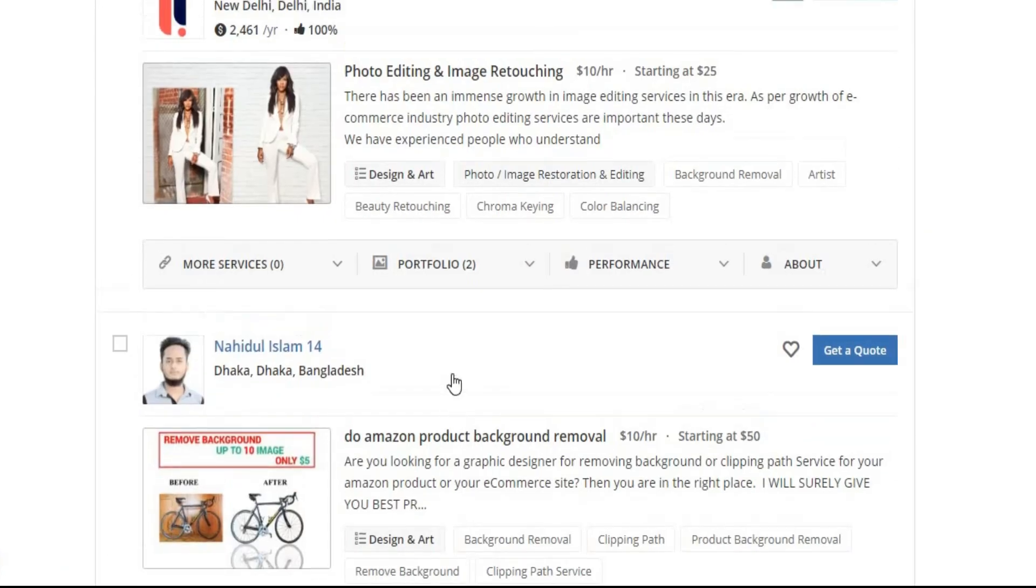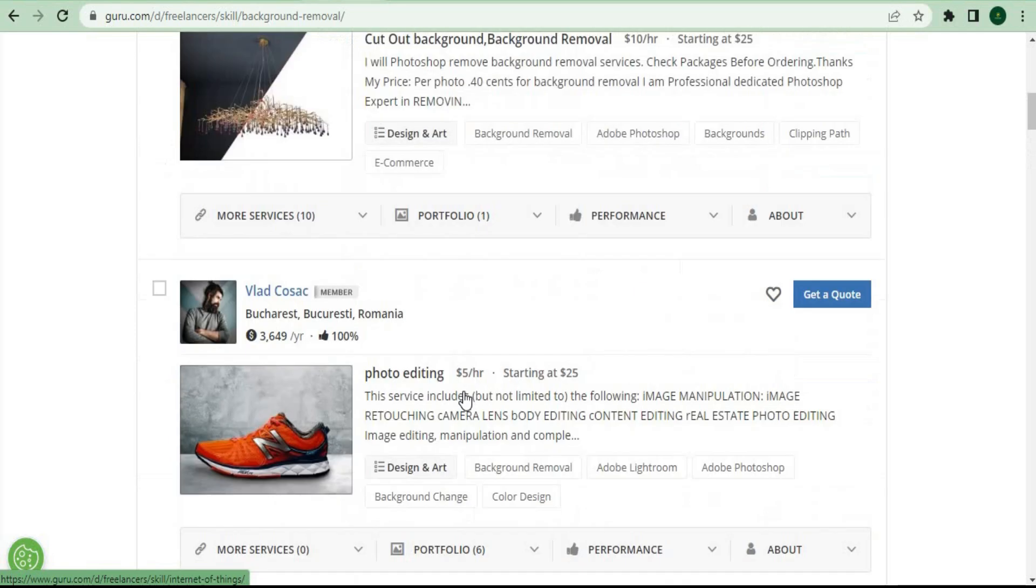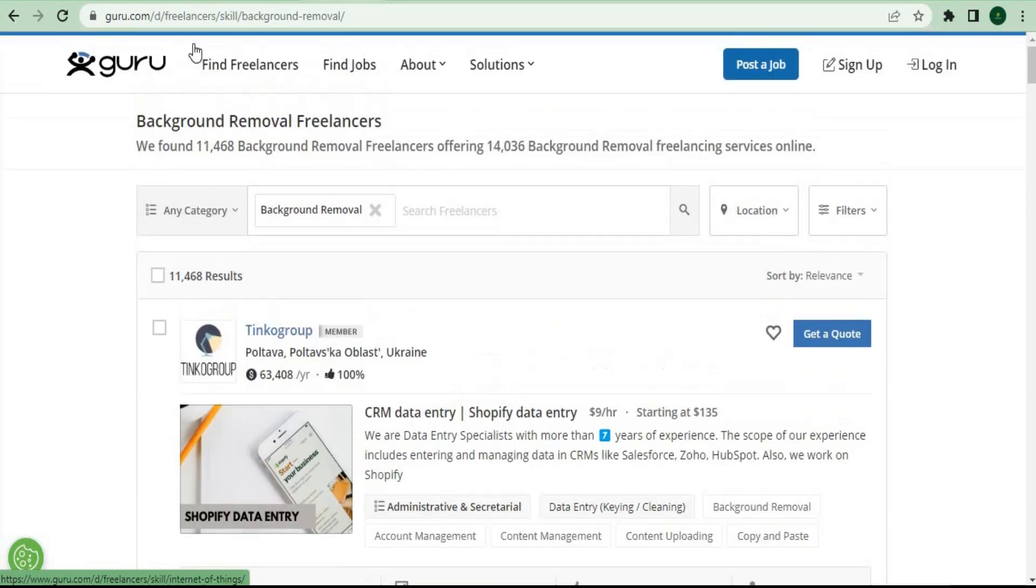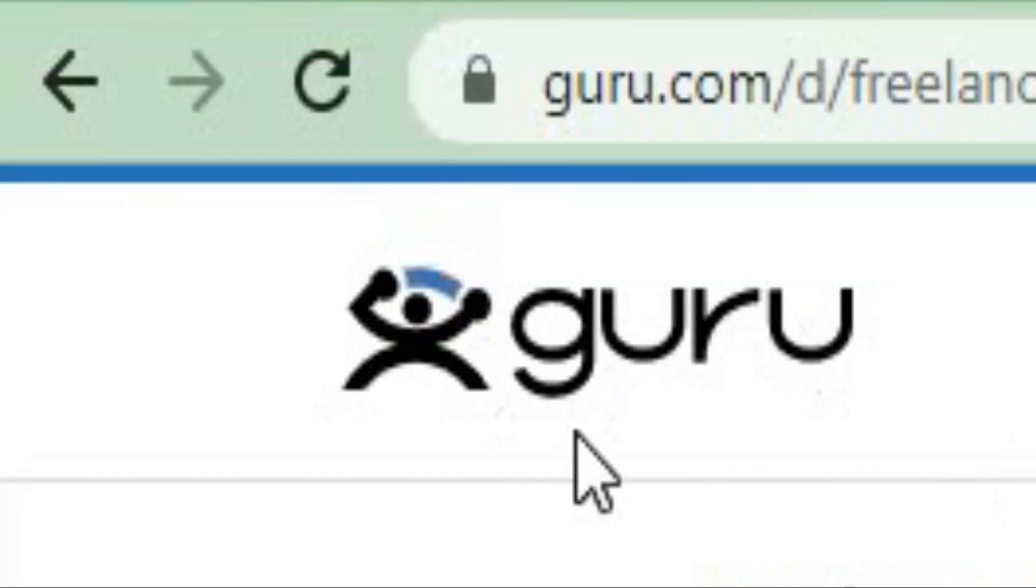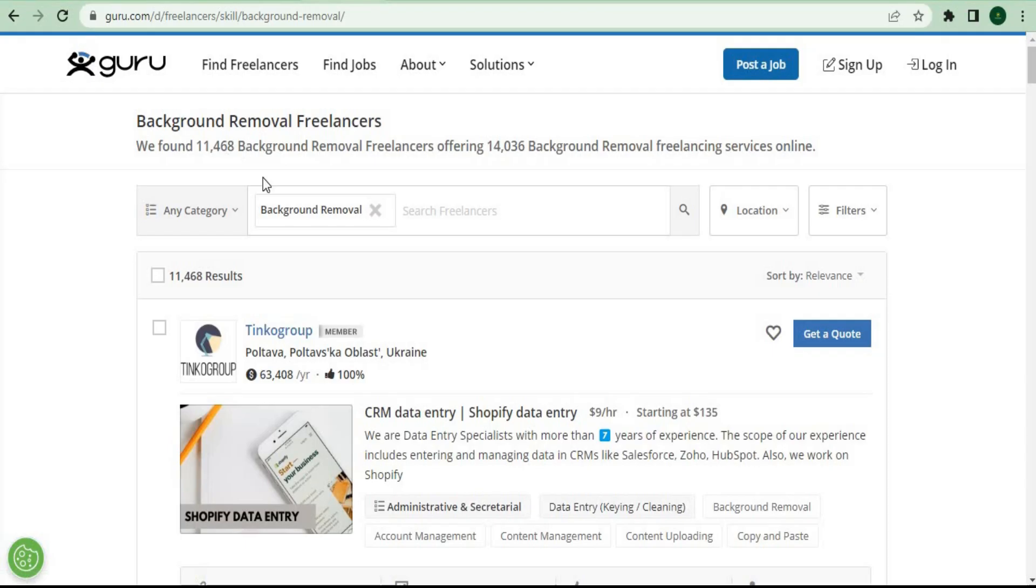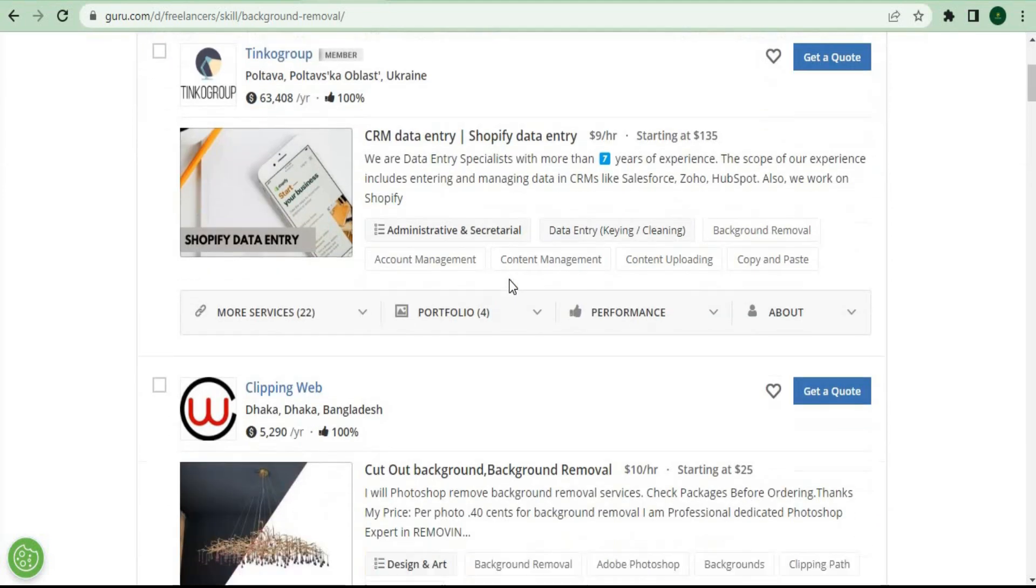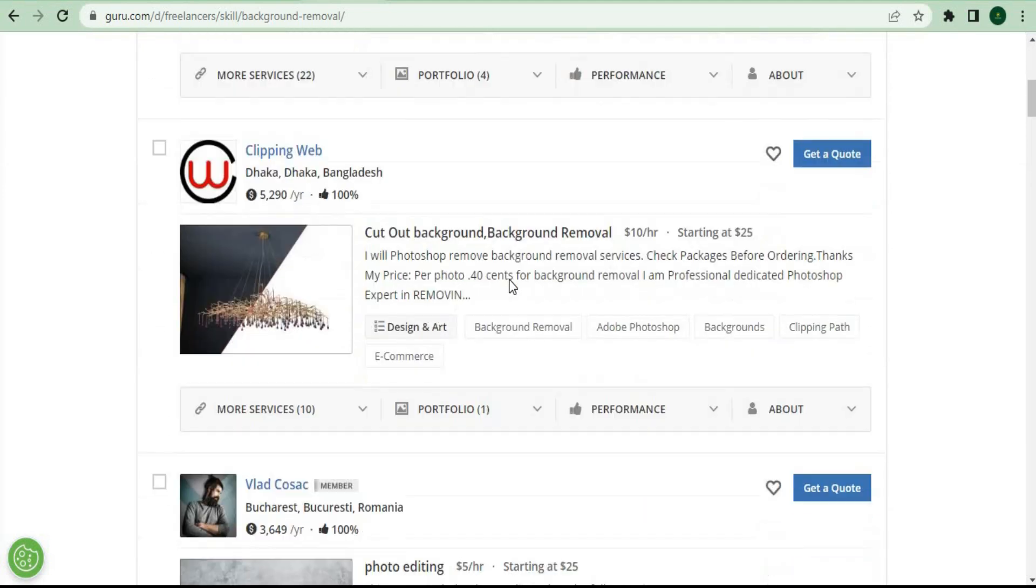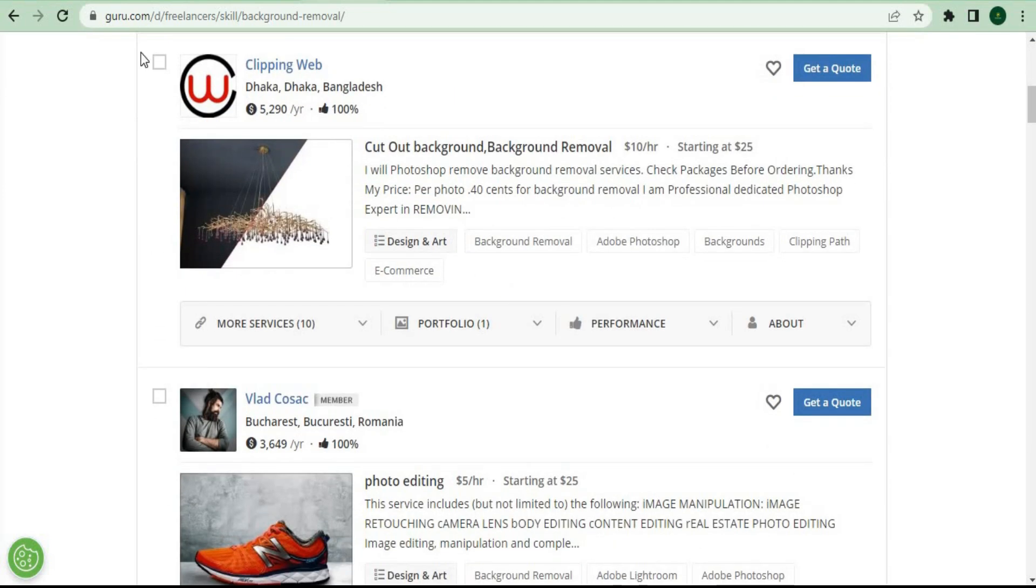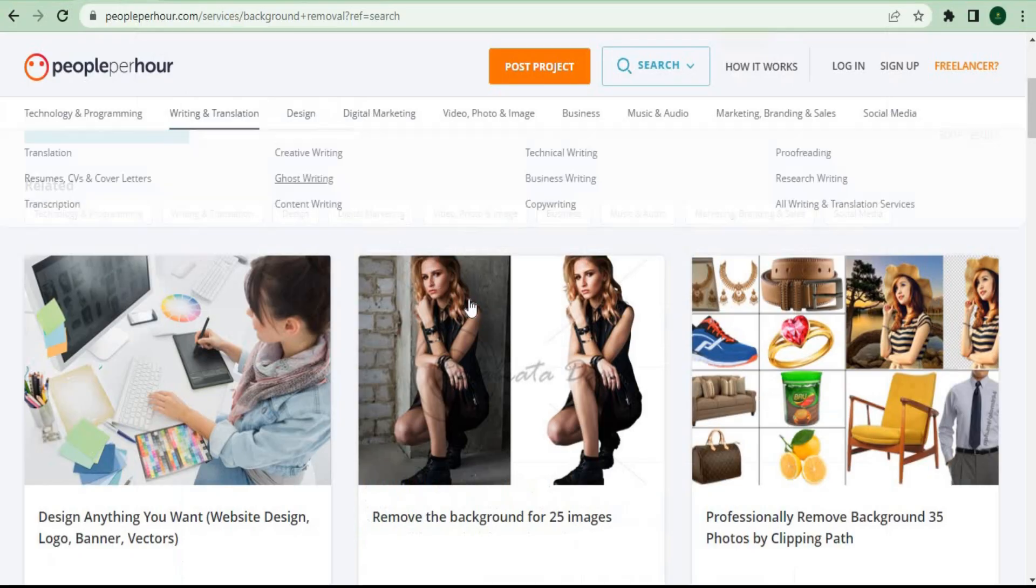The website's name is guru.com, and you can just search for background removal to find other freelancers who are doing the same thing by providing background removal services. This is a secondary source of revenue that you can develop on guru.com, in addition to the money you can make on peopleperhour.com. They're going to pay you with cash every day.